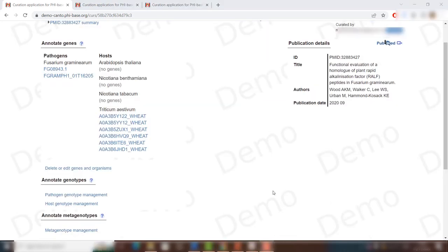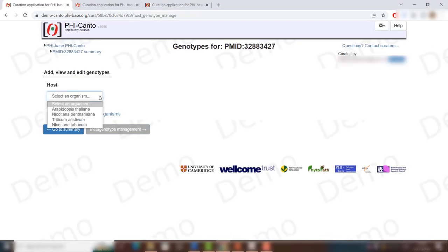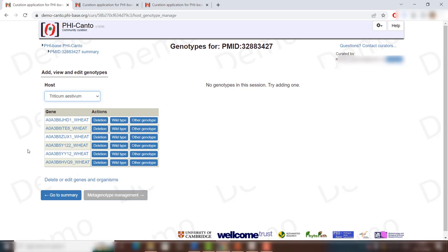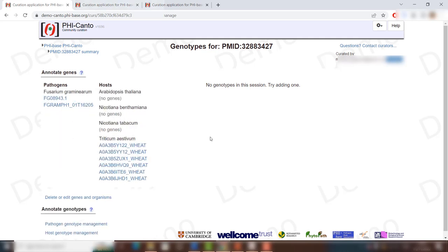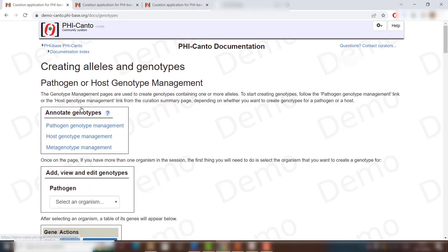A similar process is needed when creating a host genotype. Click on 'host genotype management'. If you have more than one host, select the host you want — for example, wheat. You will see all the genes already added, and then create the deletion, wild type, or other genotype as needed. If you need more help, go to the help section and look under 'creating genotypes' for more detailed information. You can always contact us with specific queries.